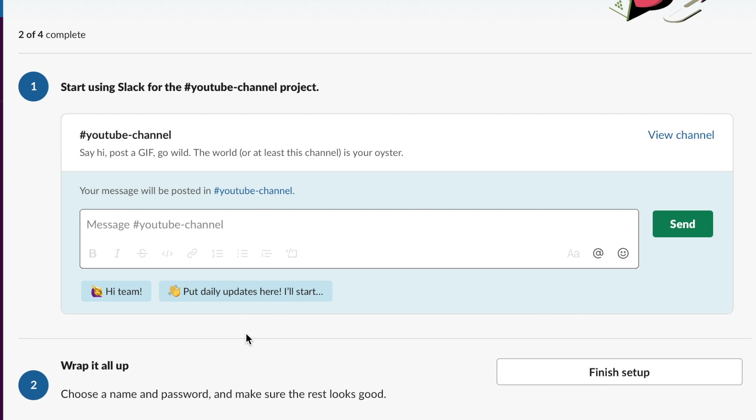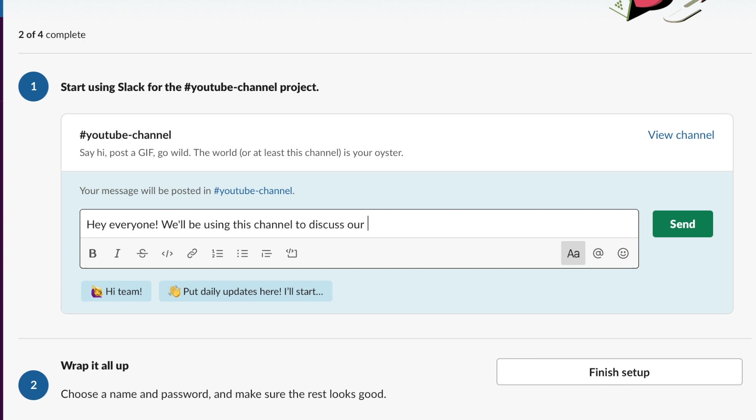Next, you'll be prompted to send your first Slack message in the channel you've created. Maybe mention what you plan to use that channel for and welcome your teammates to the channel. Click Send.